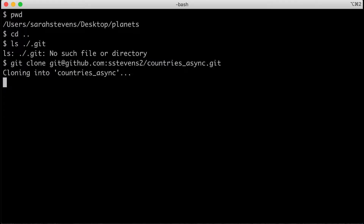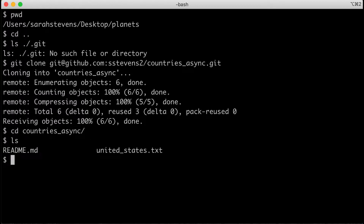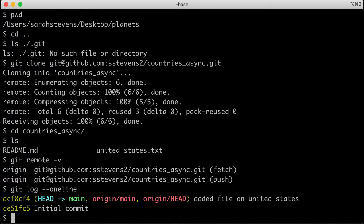The clone does multiple things: it creates the folder called countries_async, makes the origin connection to the place we told it to clone from, and pulls down the latest changes of the main branch to my local computer. If I type cd into countries_async and then ls, I should see my README and my United States file — the same thing I saw on GitHub. If I type git remote -v, I see I have an origin connection to my fork on GitHub. And if I type git log --oneline, I can see the history of this repository.